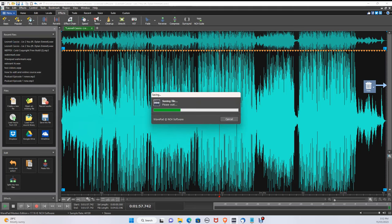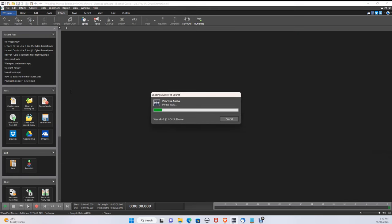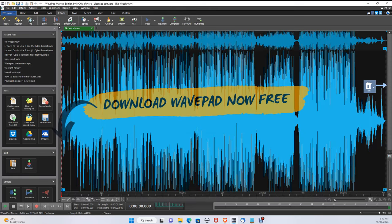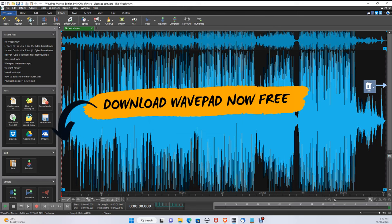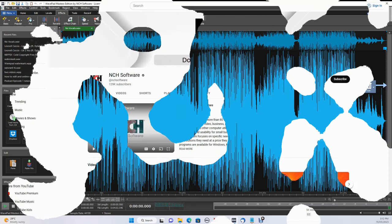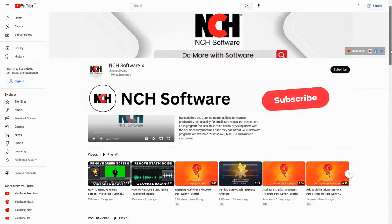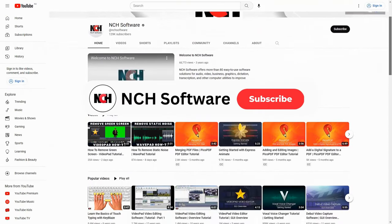Perfect, your vocals are now removed from your song. You can download WavePad today for free by clicking the link in the description. If this helped, hit subscribe and comment down below.